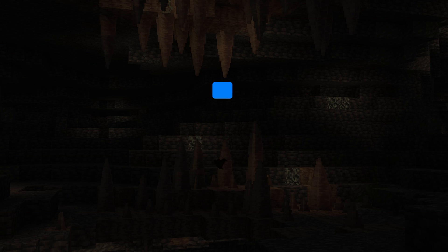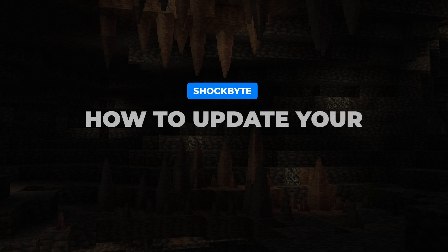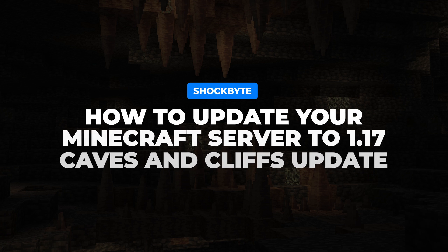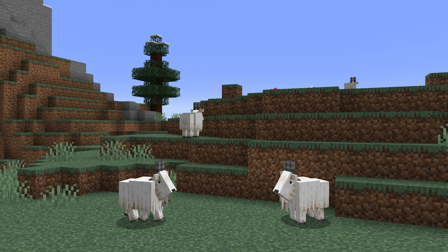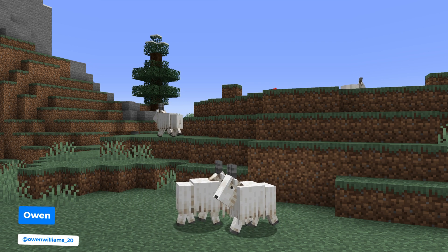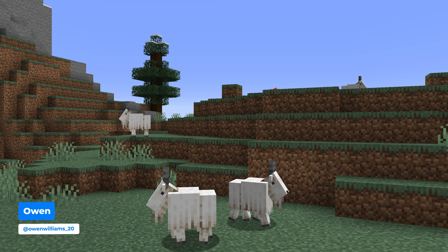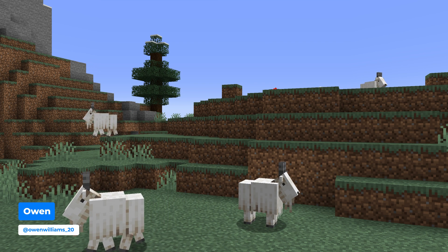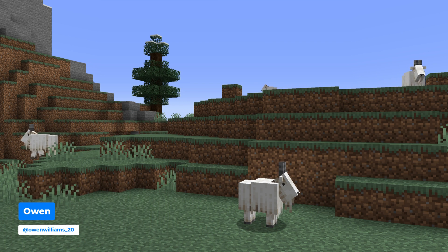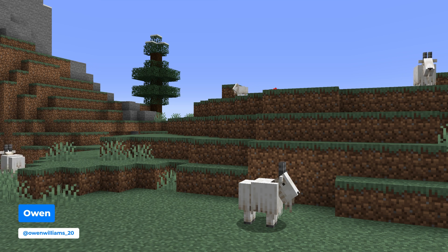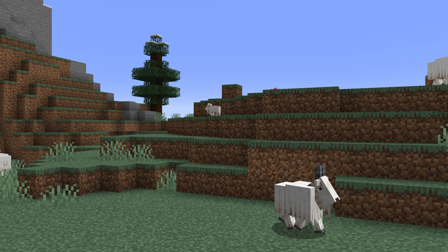The Minecraft 1.17 Caves and Cliffs Update Part 1 has officially been released and now is the perfect time to explore it together with your friends. I'm Owen from ShockBite and in this video I'll be showing you how to update your Minecraft server to 1.17 for both Java and Bedrock editions.